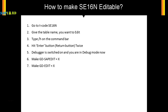These two fields have to be marked as X, and your SE16N table becomes editable. Once you mark these two fields as X, press F8 or hit Execute. It will take you back to SE16N and now that screen is open for you to edit.